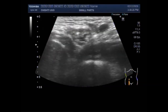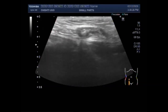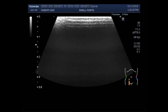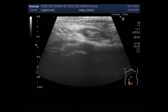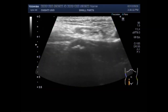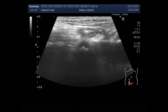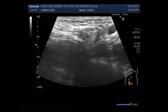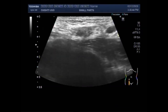You can see the inguinal canal — the right inguinal canal — and the gut loops are protruding into this inguinal canal and into the right scrotum.